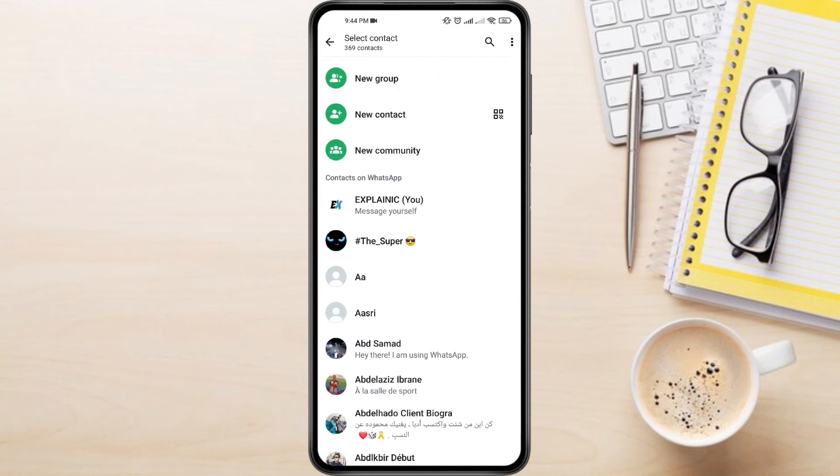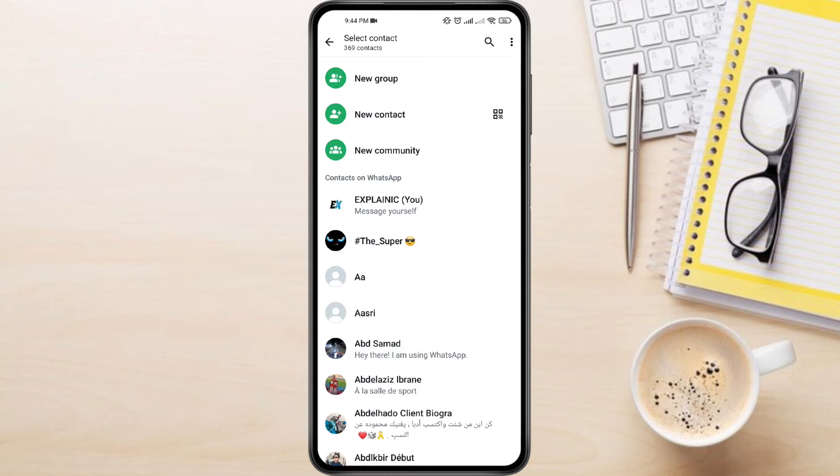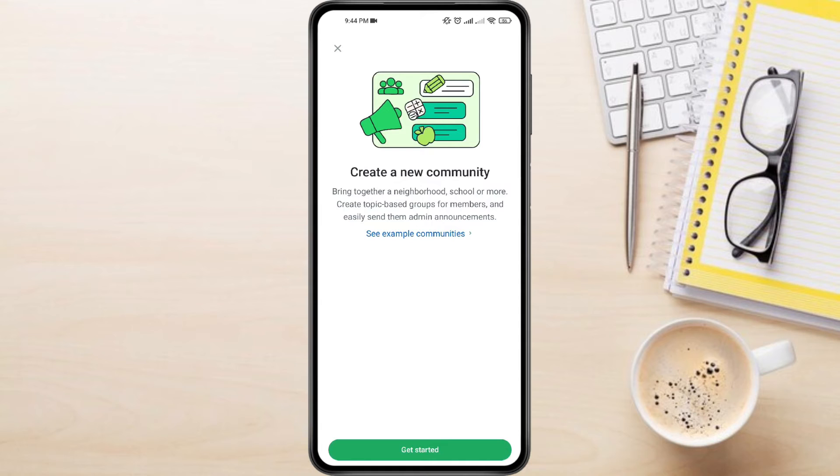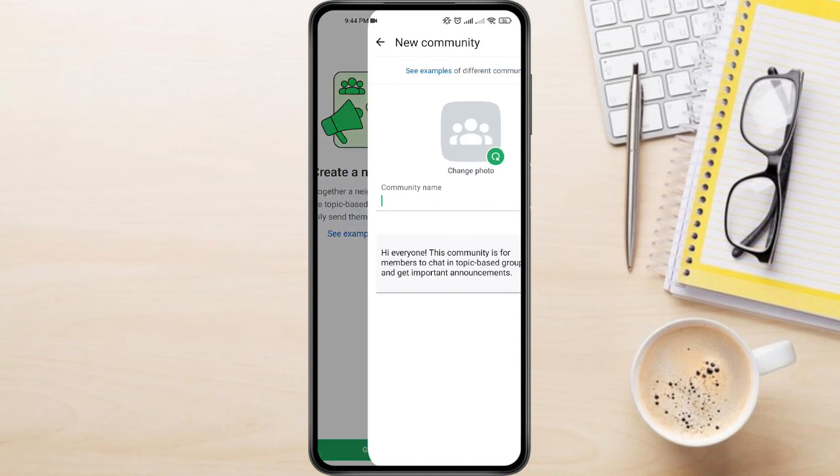Instead of the usual New Group option, you'll see a new option, New Community. Tap on it. Tap on Get Started to begin creating your community.